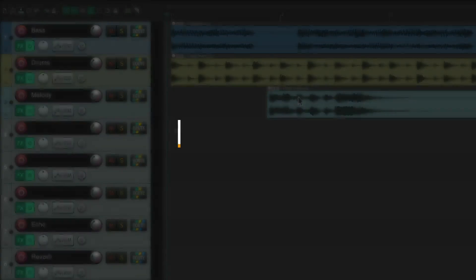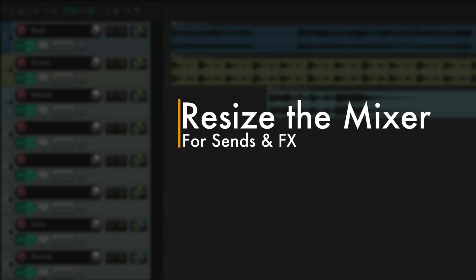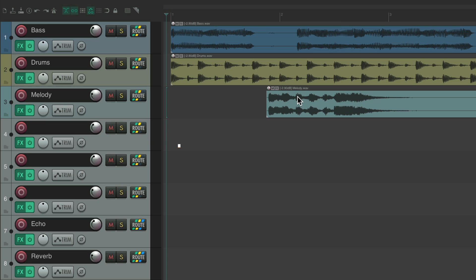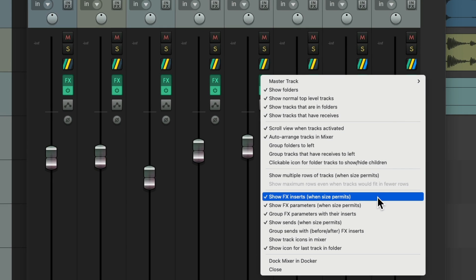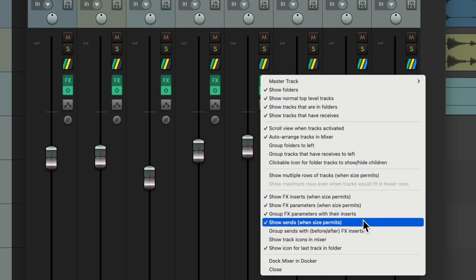The next action I want to show you is how to resize the mixer with its sends and effects. Let's open up our mixer. By default we're just seeing our faders, effects, pans, and so on — but we're not seeing our effects individually on the track or our sends. If I right-click over here, we can see that inserts and sends should be visible, but only when size permits.